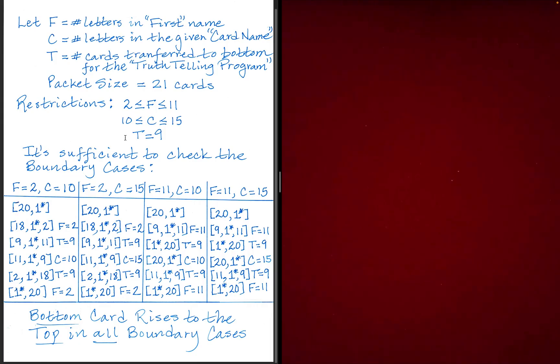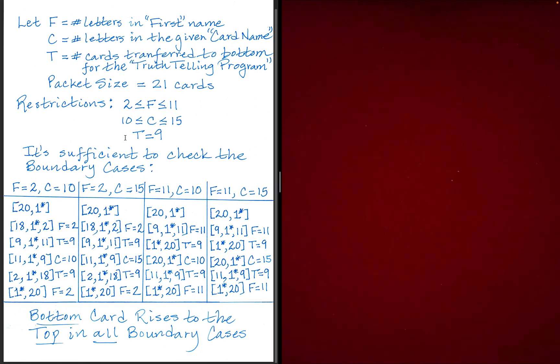And then if you actually transfer the cards for spelling out truth that we did for the truth telling program, a total of 9 cards as you do T, R, U, and then you're transferring cards underneath, right?